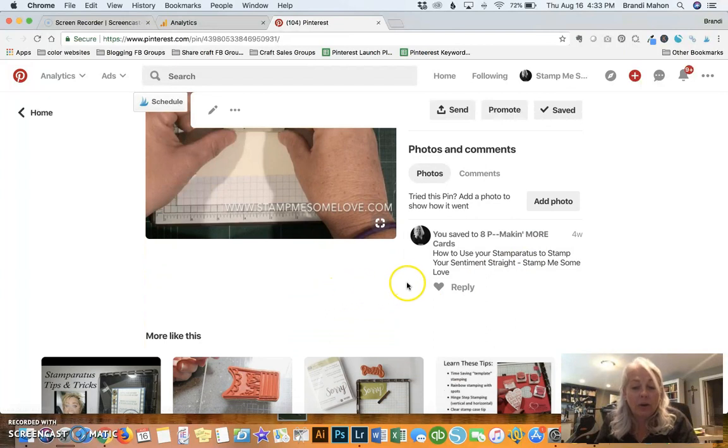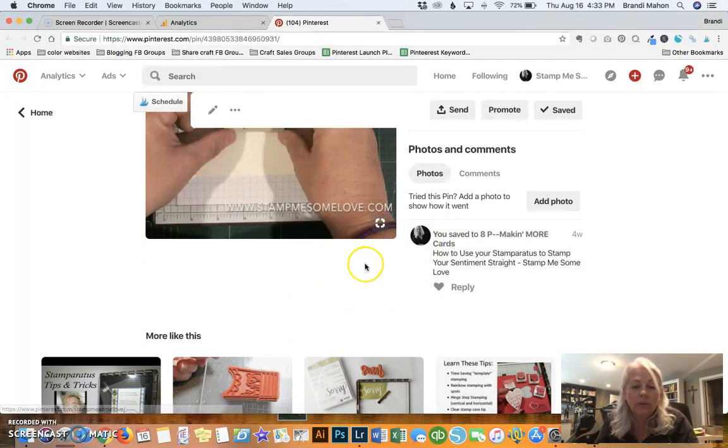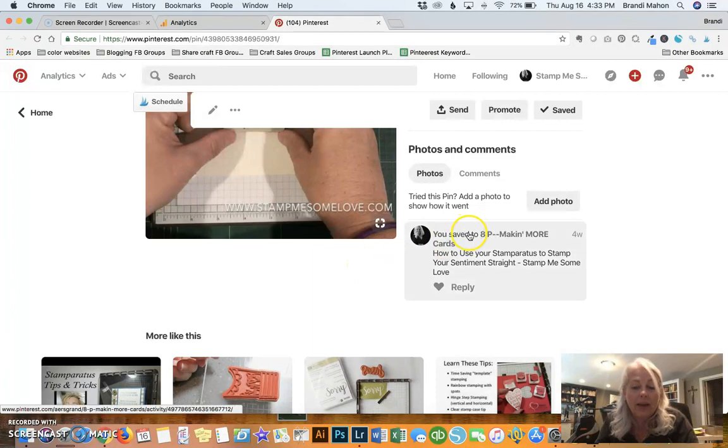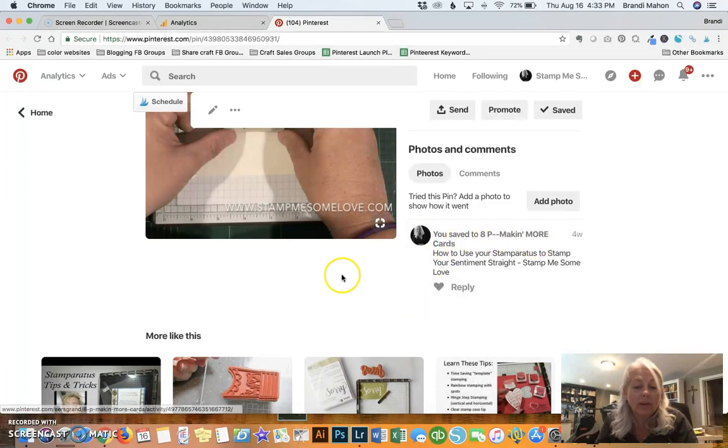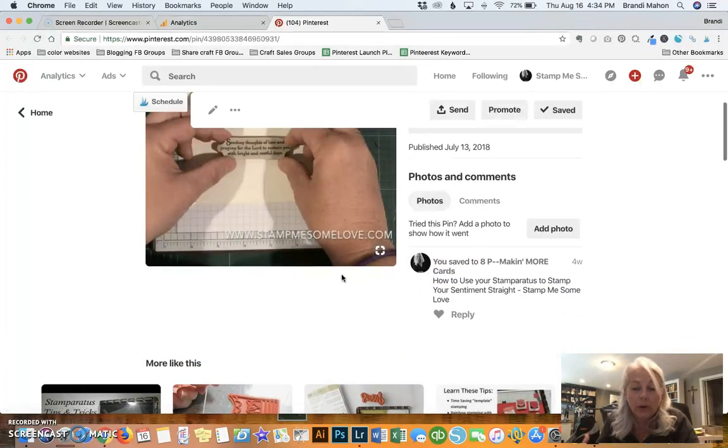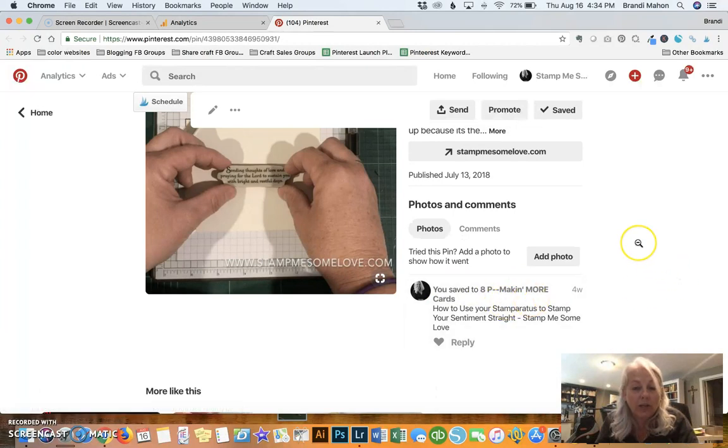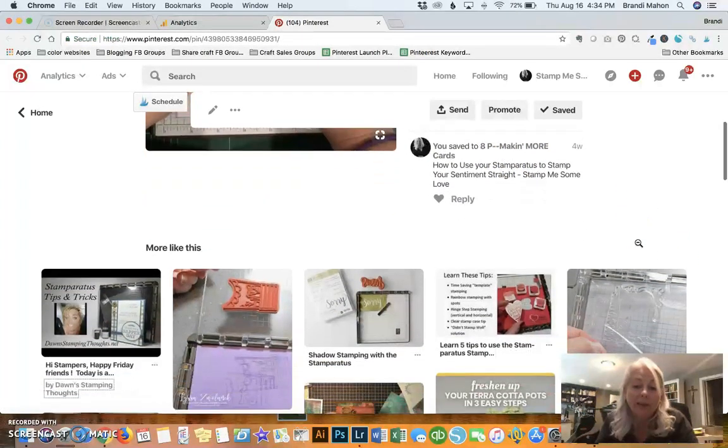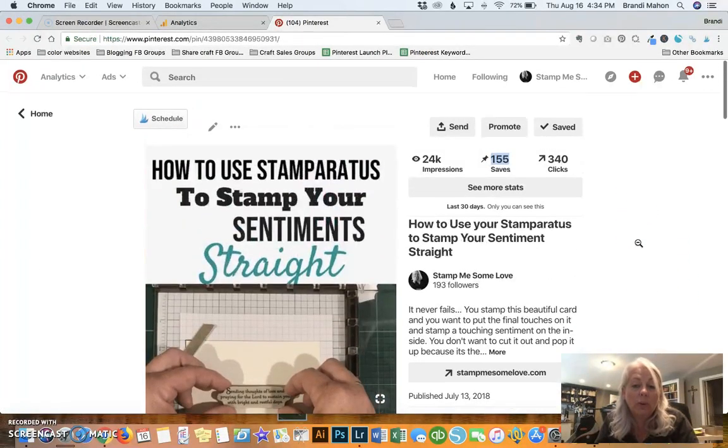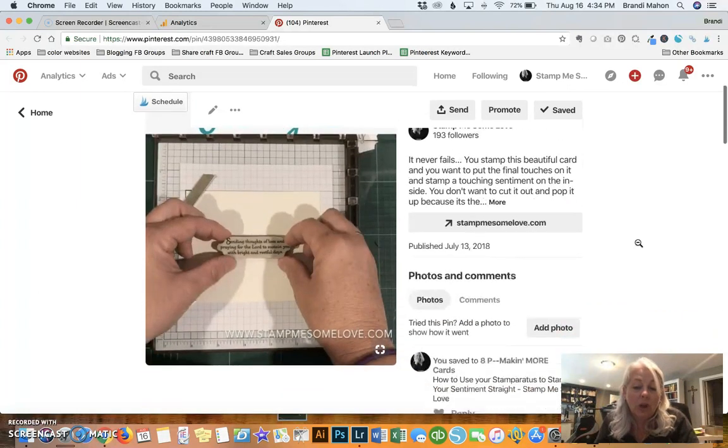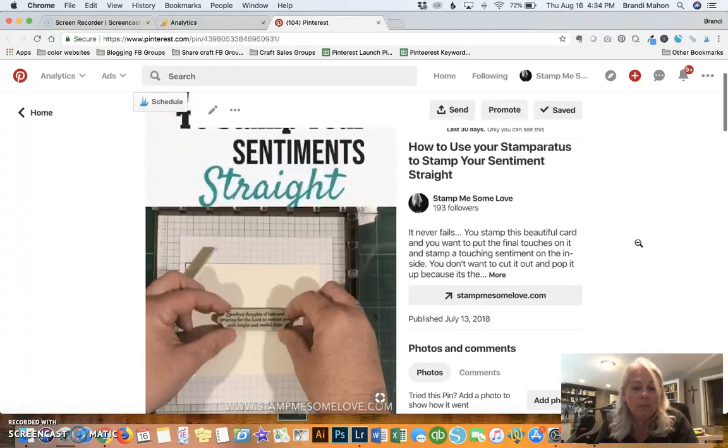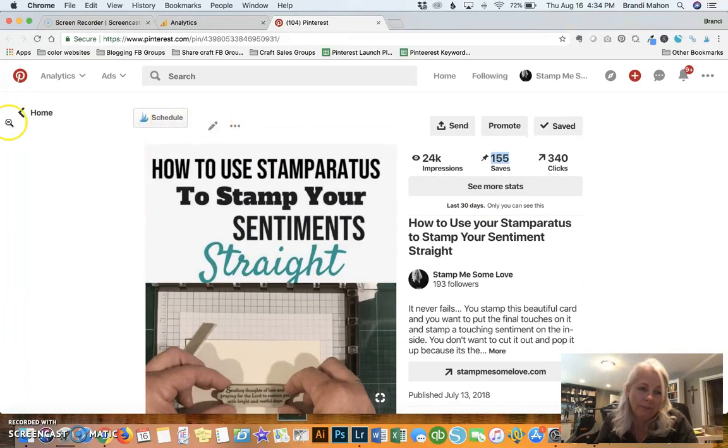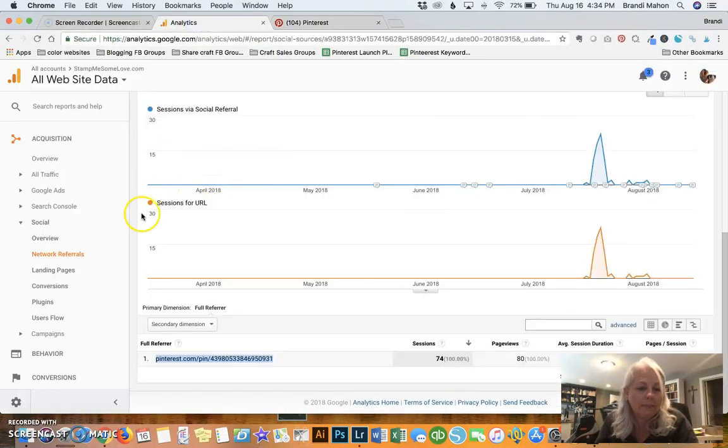But this pin must be doing really well for me because it tells me that people are pinning it and then they're clicking through more than once. And so that's a really good thing. The other thing I want to notice down here is that I saved it. So this is a pin that I saved myself and it went to this group board that I belong to. It's not my group board, but I belong to the group and I pin to it occasionally. And so this particular group board is doing really well for me. So, which means that I probably won't be leaving this group anytime soon.